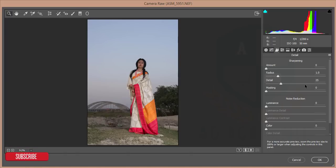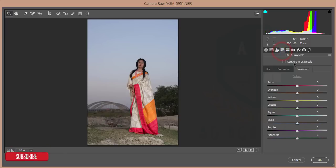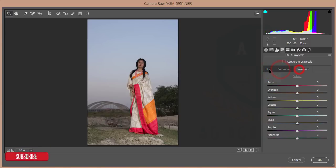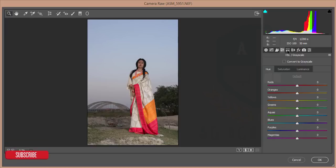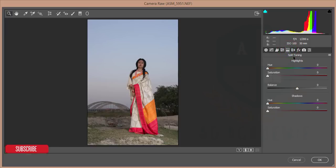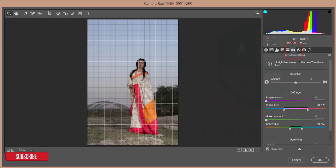After that you will get the sharpening or detail tab — if you want to increase or decrease the sharpness of your image, use this tab. After that there are colors and grayscale — hue, saturation, and luminance. All pictures have colors in CMYK and RGB, and the opposite of RGB is CMY. Then there is split toning for highlight and shadow toning.